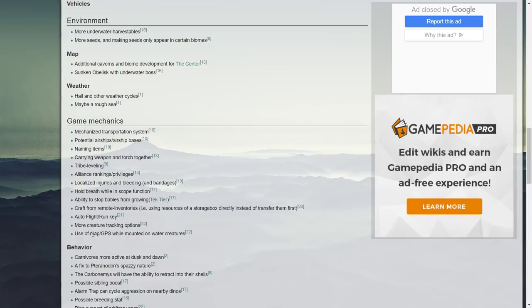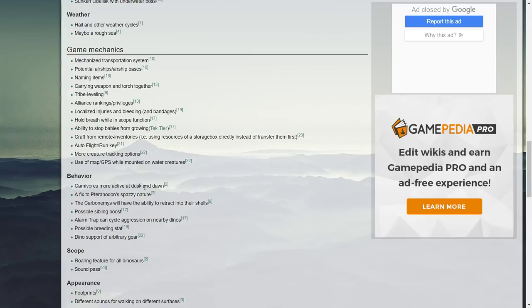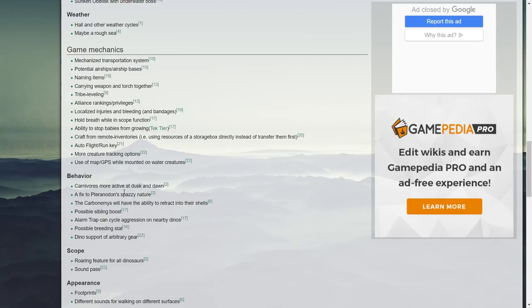Behavior: carnivores more active at dusk and dawn. This is already being fixed, a fix to the pteranodon spazzy nature. They fixed a lot of this where it sometimes flies through the map and everything. I'm not sure if it happens as much, I know this still happens with a lot of dinos and it always is going to be just because that's the mechanics.